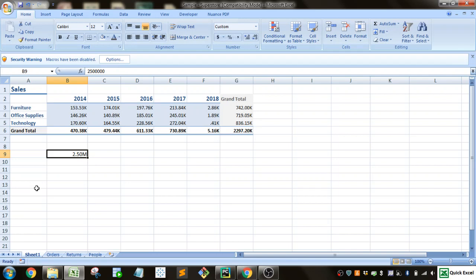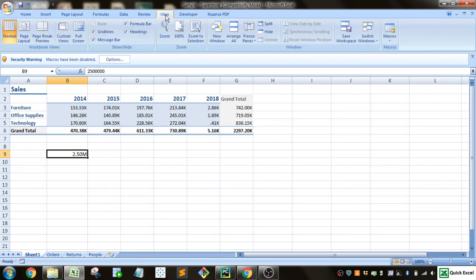All right, so we've got that. And then one last thing. If you're going to print this out or you're going to put it on a PowerPoint or something, sometimes you don't want these grid lines that Excel automatically puts in.